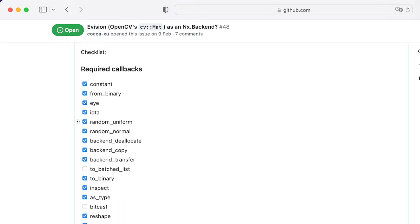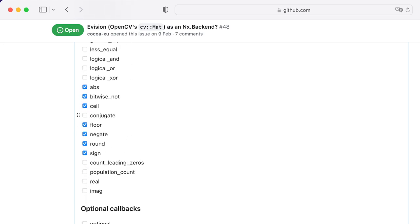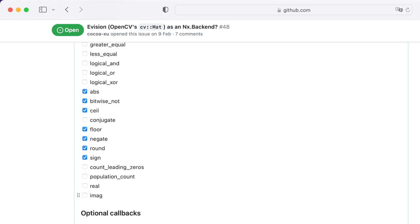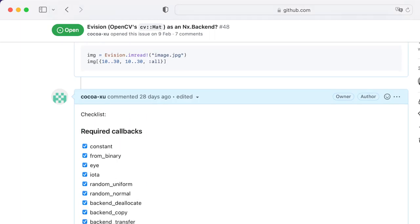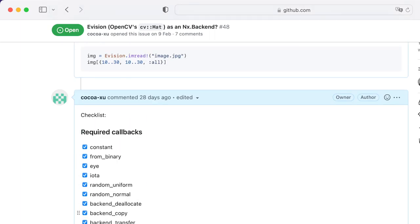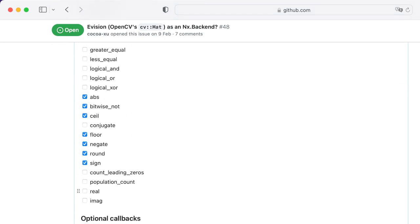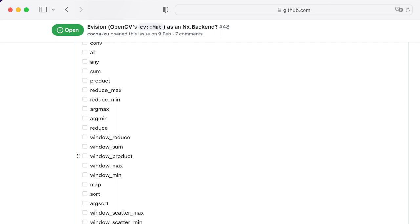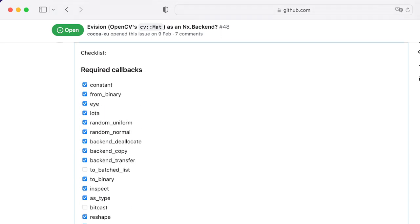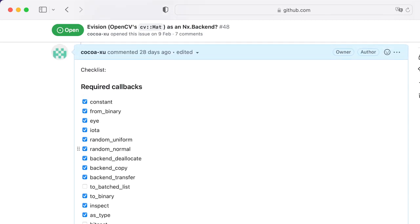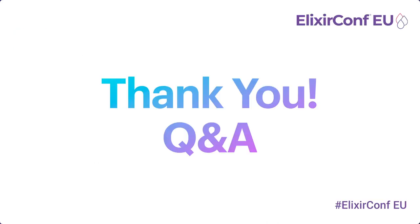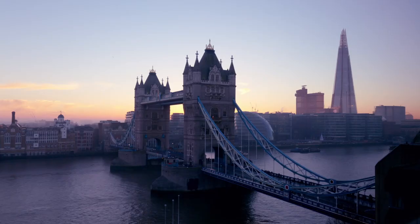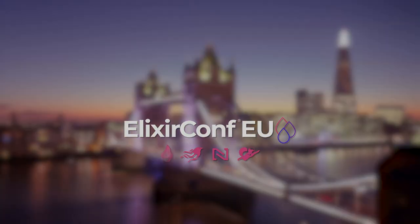We can see that to implement Evision as an NX backend, we have around about 64 callbacks or around that number. If I implemented all the callbacks, then it's officially an NX backend. So life will be better and easier when you're using this Evision library. That's the sneak peek for the Evision backend. And that's all for this session. Thank you for coming and let's go to Q&A session.